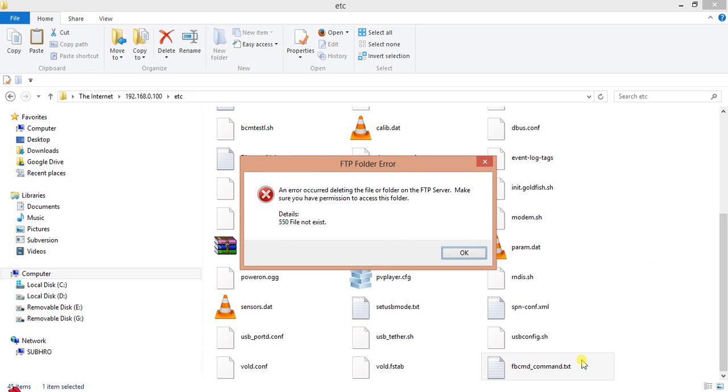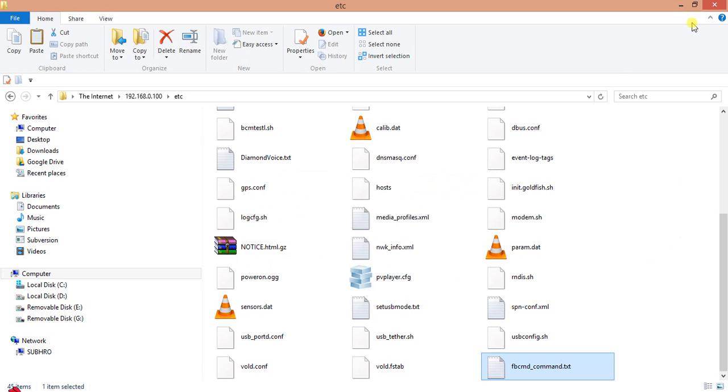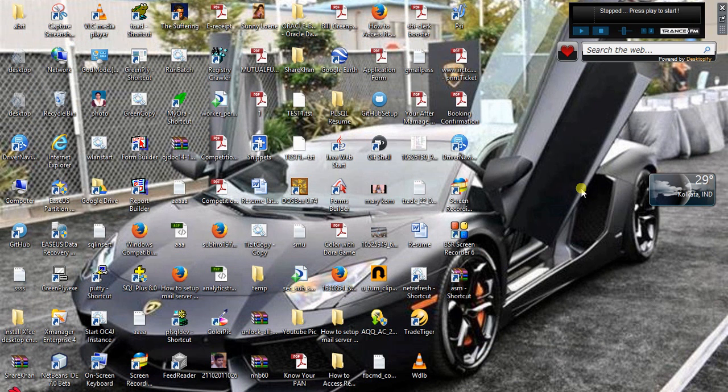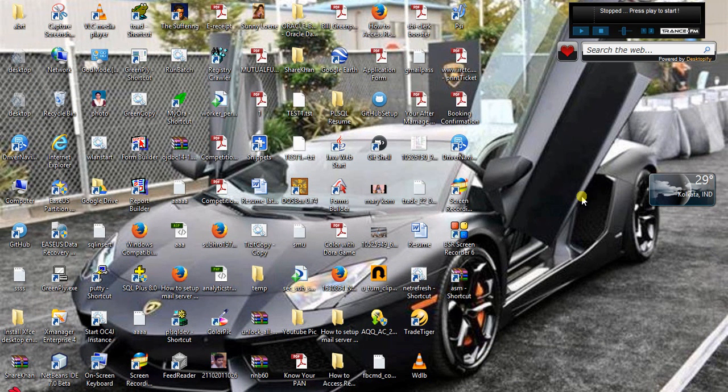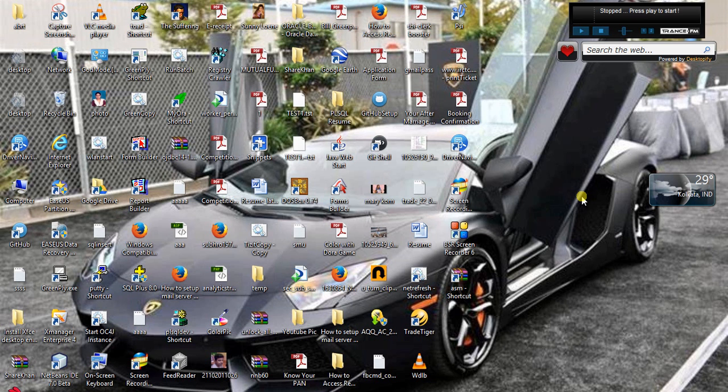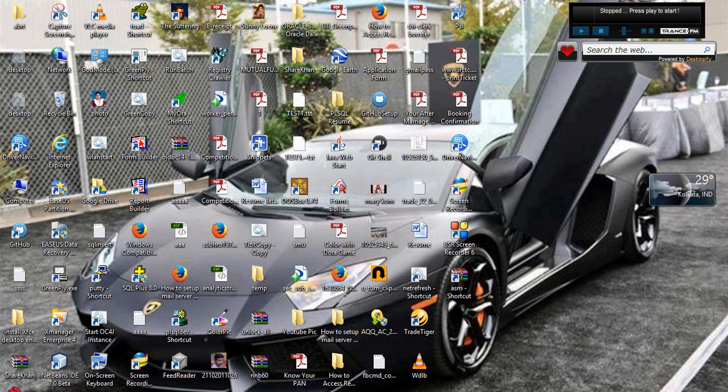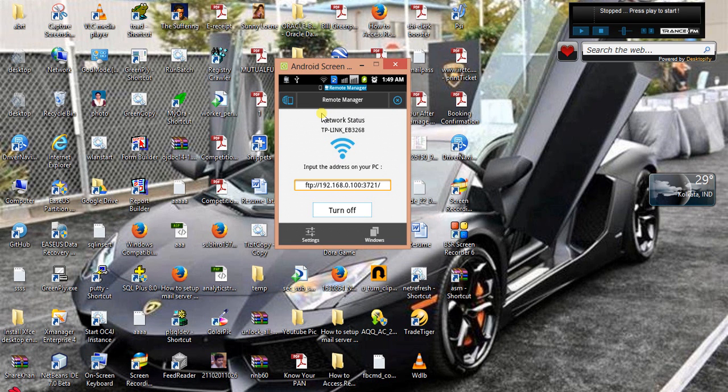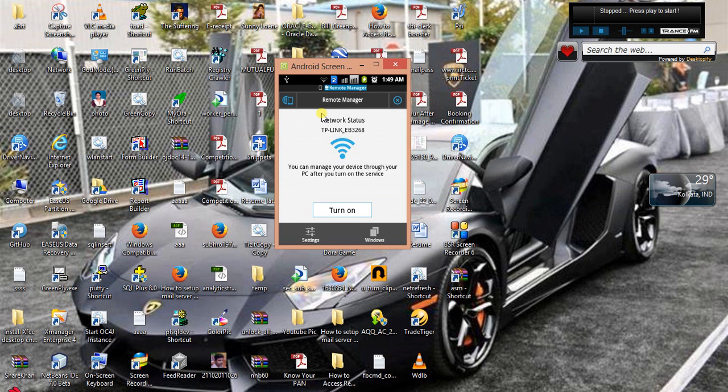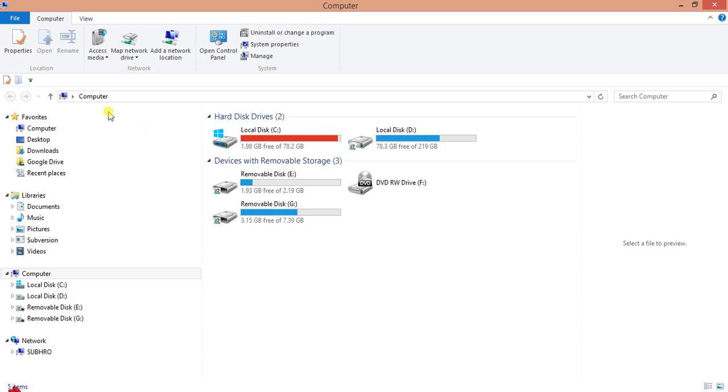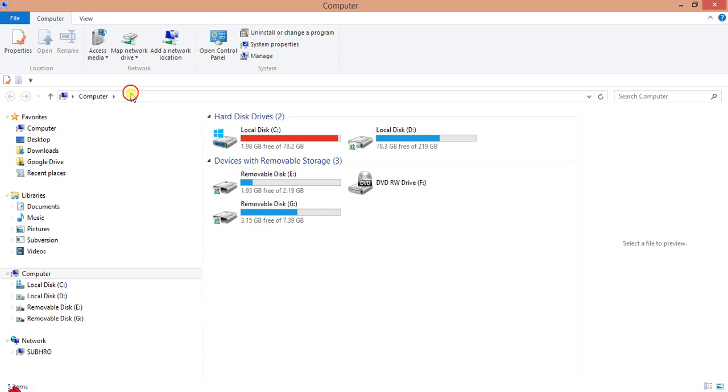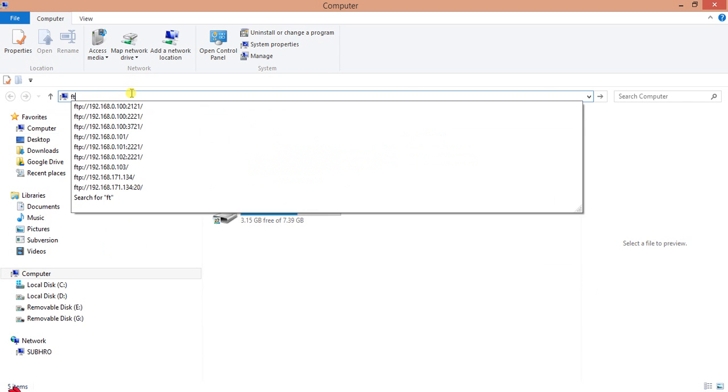So in this way you can easily connect to a file server using FTP and access files and folders in your mobile directly from desktop, your Windows desktop. So this is all about. And also after using this you can turn it off. You can check again if we try to access this again from here.